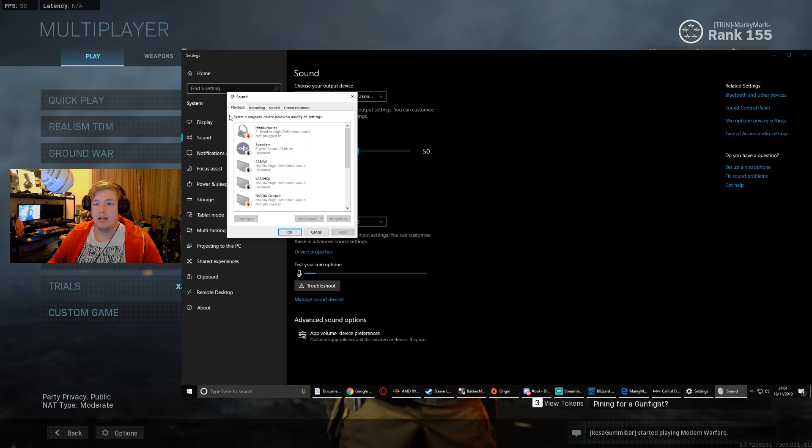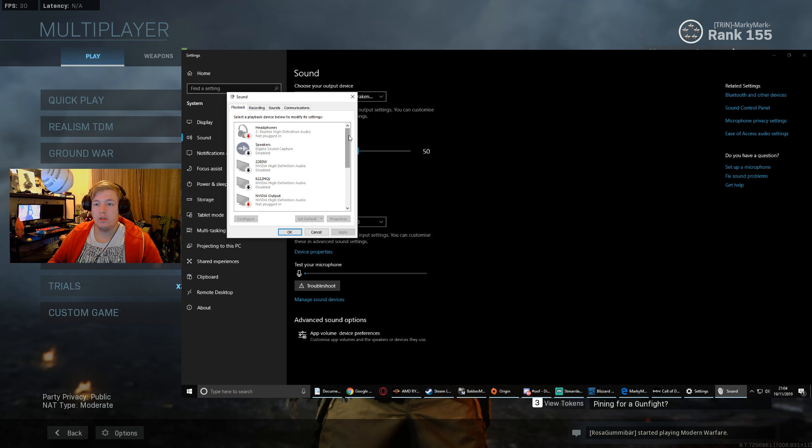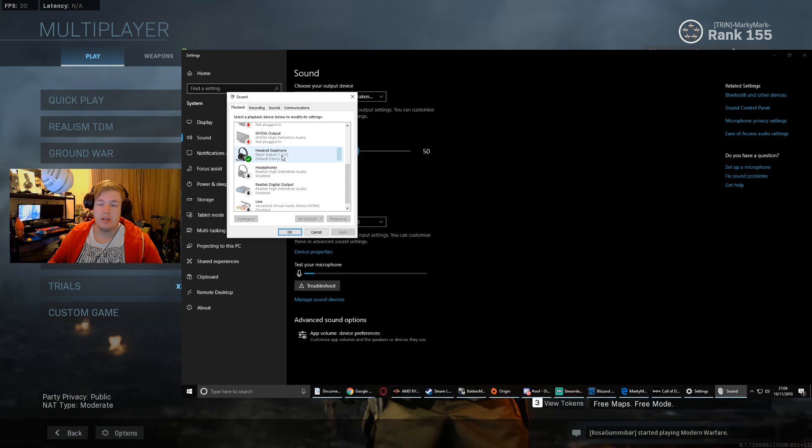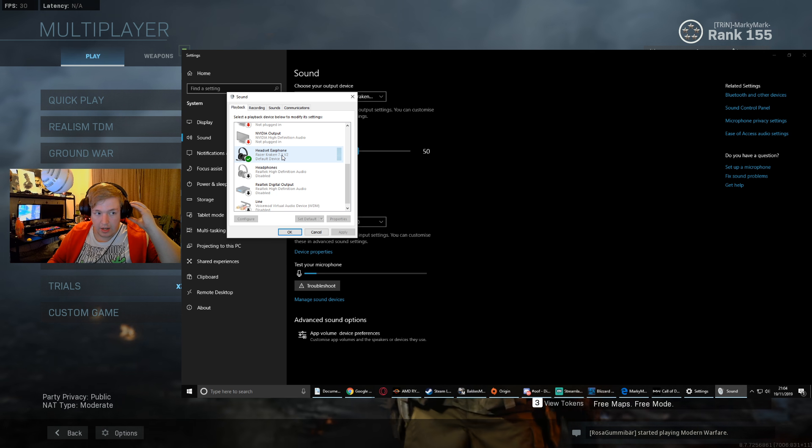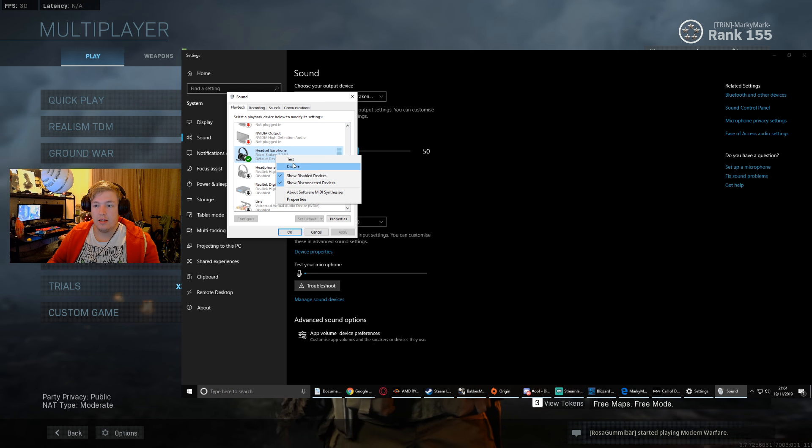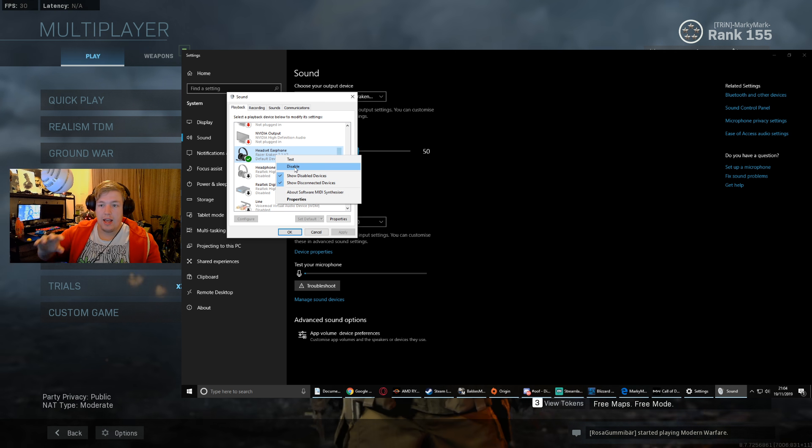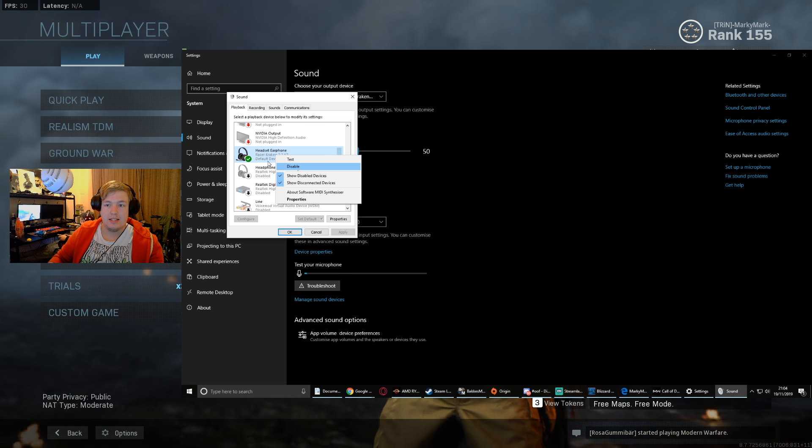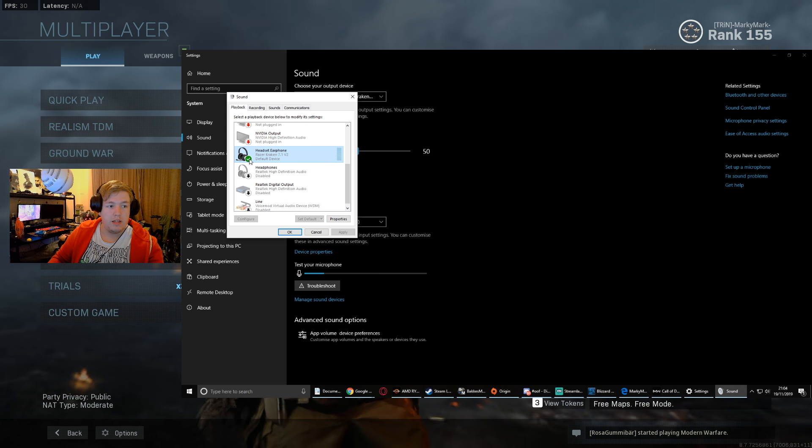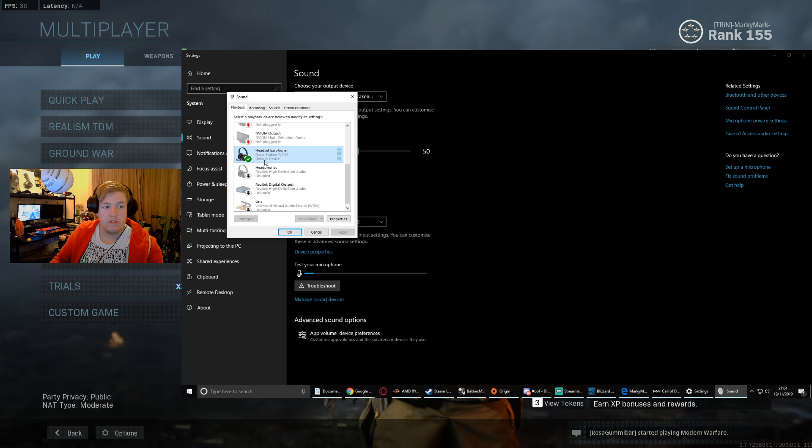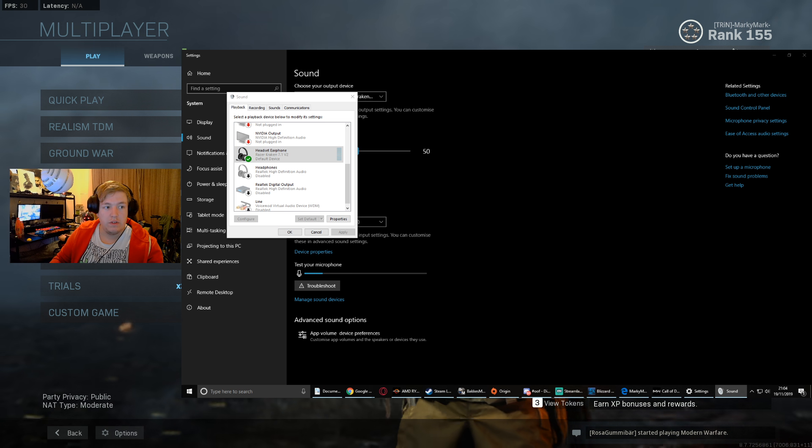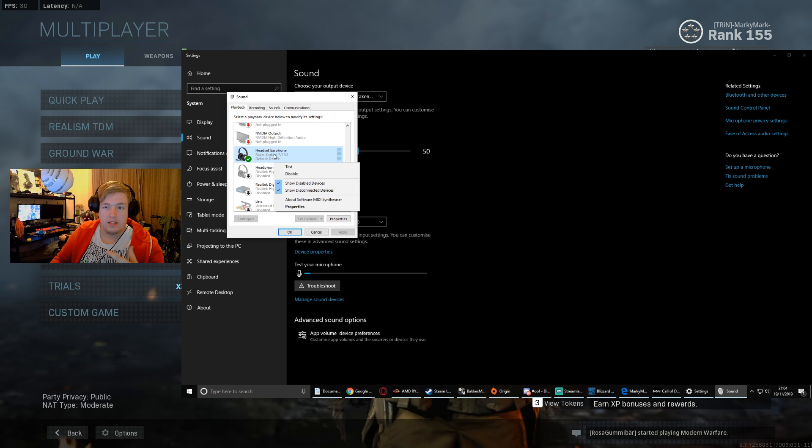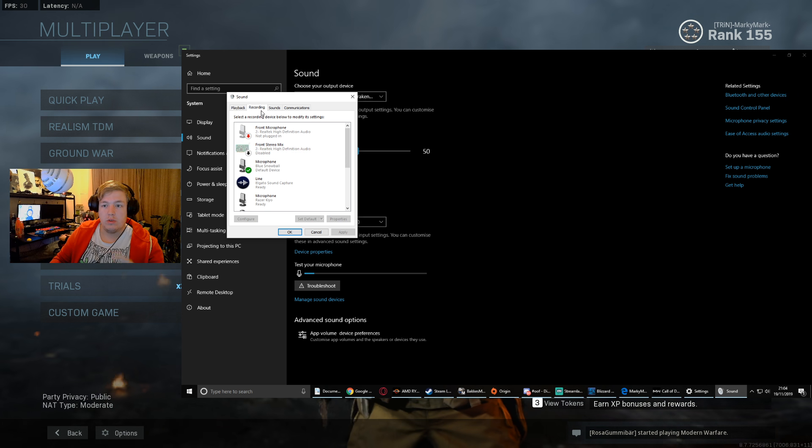If you come into playback and recording, you can see here that the only one I actually have enabled is my Kraken headset, and it is selected as default device. Now if your main device isn't selected as default, all you have to do is right click on it and set as default.